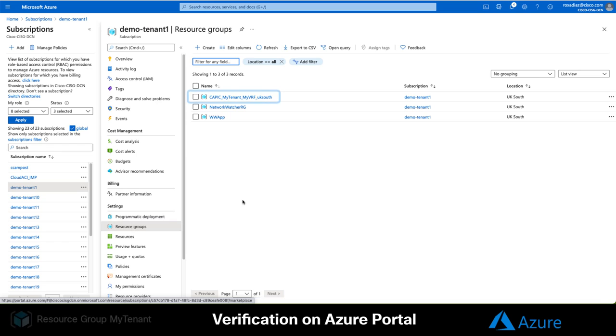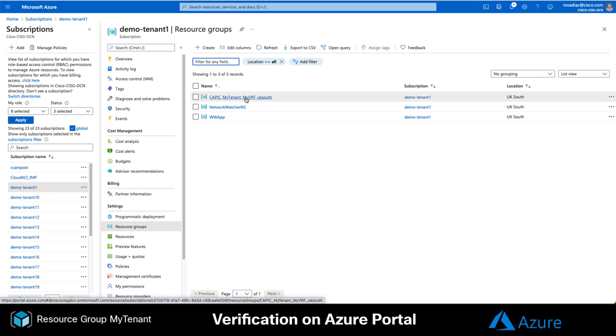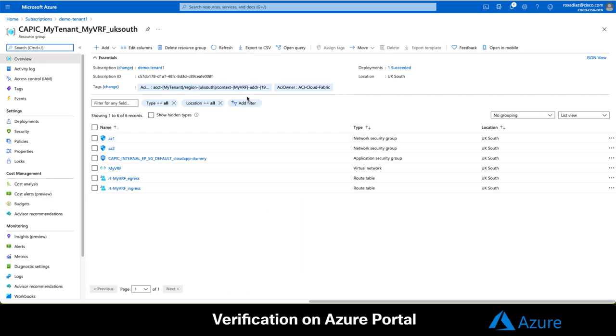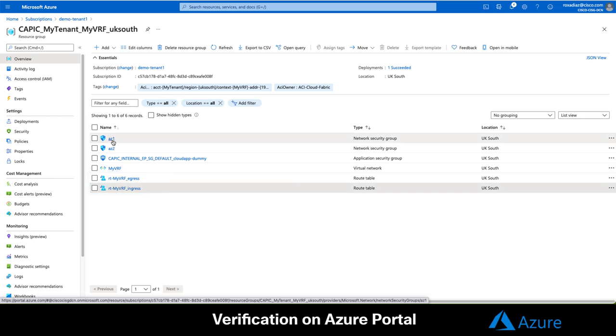First, we can see that a resource group has been created for this tenant. If you don't see your configuration from the CloudAPIC, it means that you forgot to assign the right permissions to the CloudAPIC VM. You can also see that there is a new vNet with our VRF name and UDR routing tables for both ingress and egress traffic. Both subnets have already been associated to their corresponding routing table and network security groups.